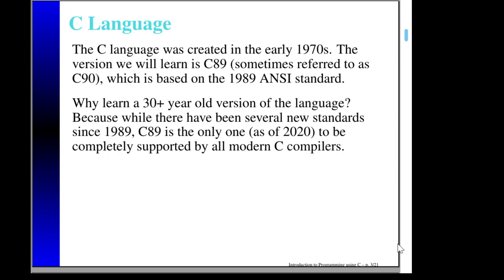Because as far as I know, C89 is the only one of the standards that is guaranteed to be supported completely by all modern C compilers. There are a number of modern C compilers, and some of those support various amounts of the other standards, but maybe not all of them. There may be some that support all of C99, which is based on the 1999 standard, but not all modern C compilers support C99.